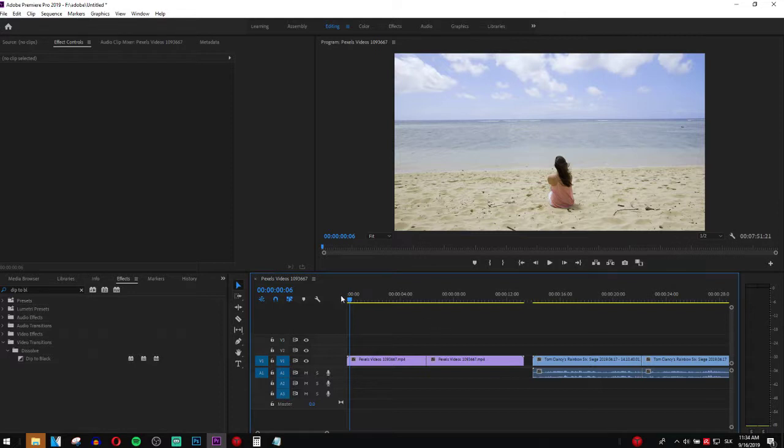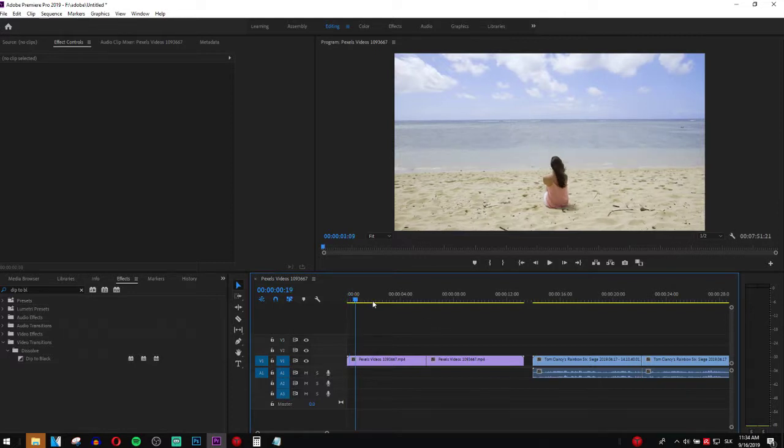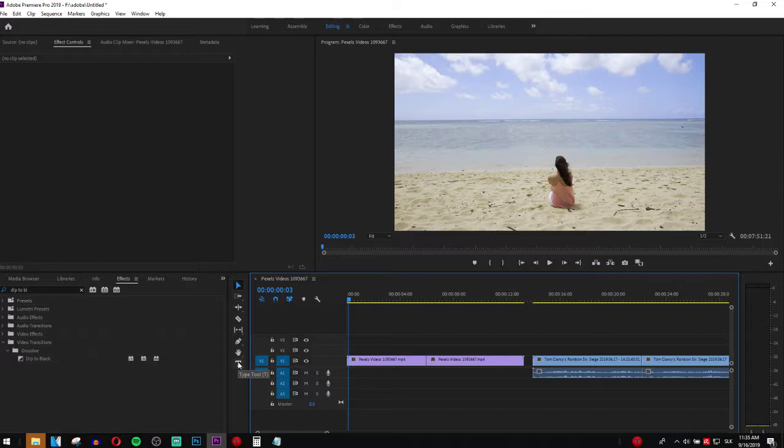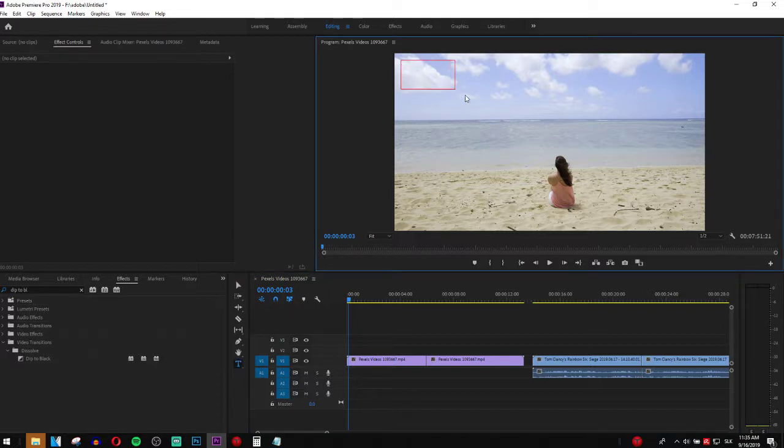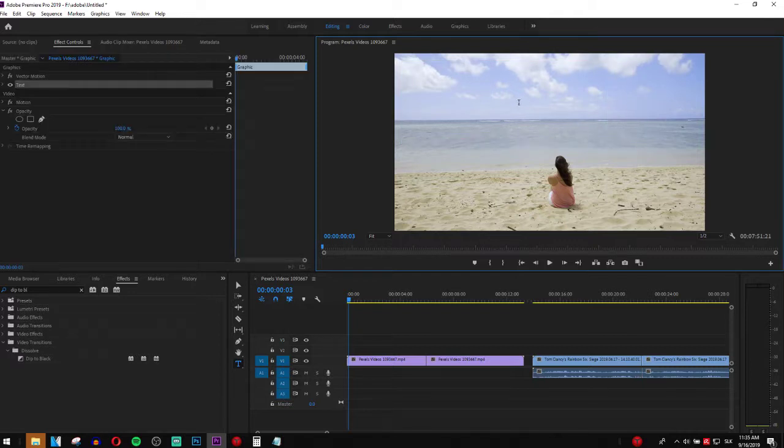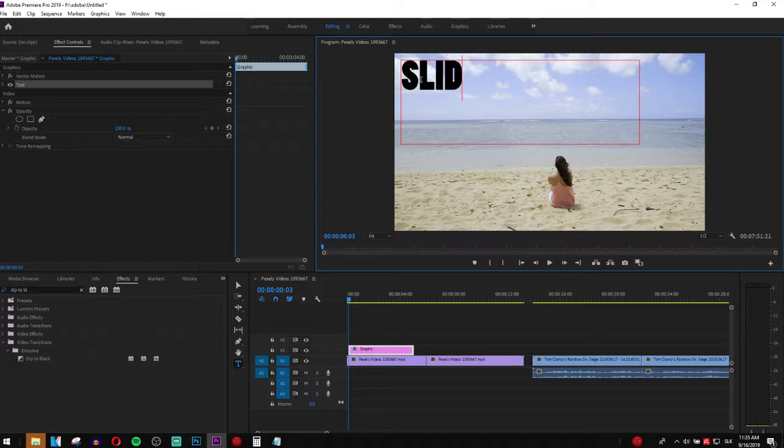First what you need is to have a clip here. Now you want to click here on the type tool button. When you click on it just drag and create a rectangle here, an object to create a text. Right here, slide text.